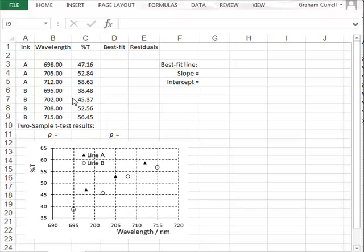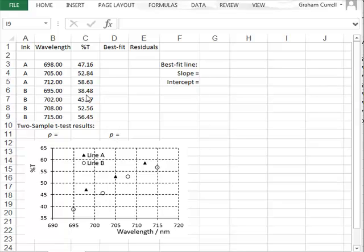In this video, we will first illustrate the principle of ANCOVA, the analysis of covariance, by using Excel and a limited dataset, and then later we will use Minitab for a more complex analysis.